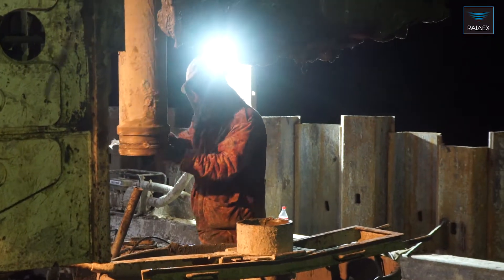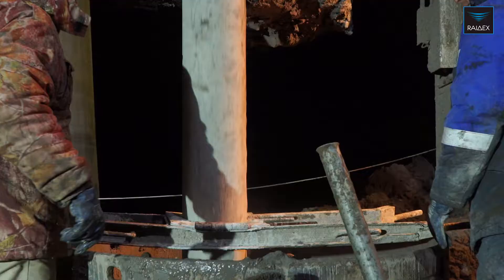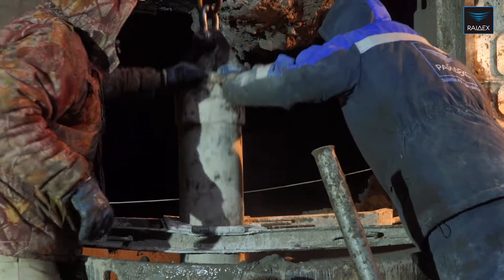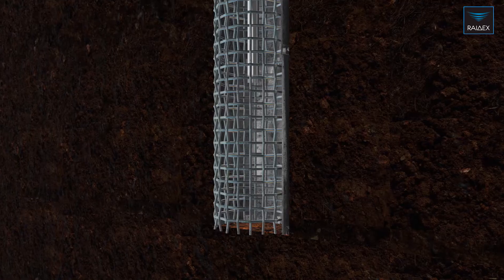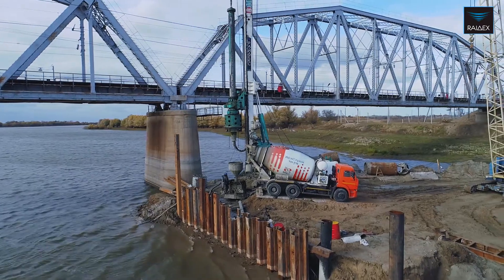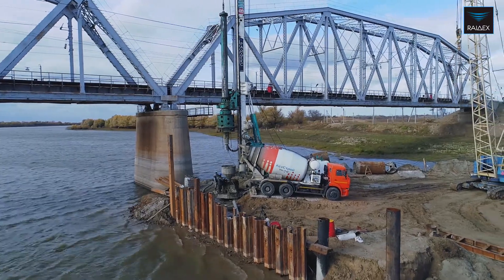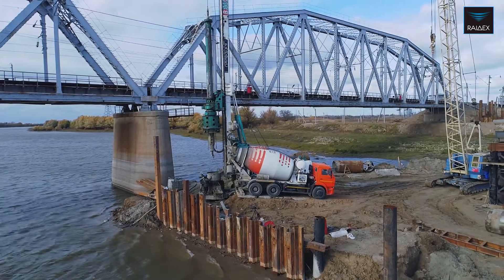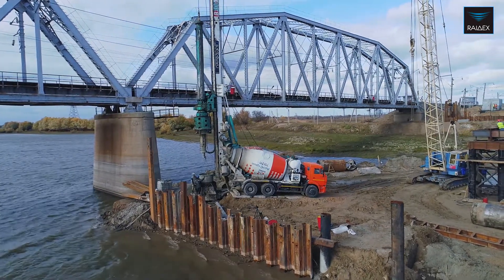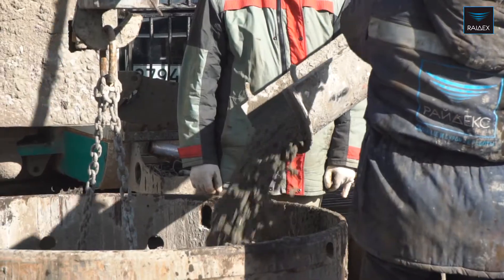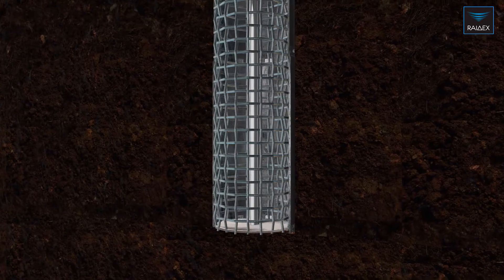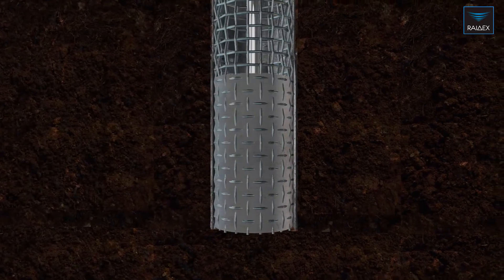The third stage is to pour concrete into the well using the vertically moving pipe method. First, install a concrete pipe to the bottom of the well. Then the concrete mixture is put into the funnel of the concrete pipe. The filling of the well occurs from the bottom upwards, thereby displacing water and sludge.